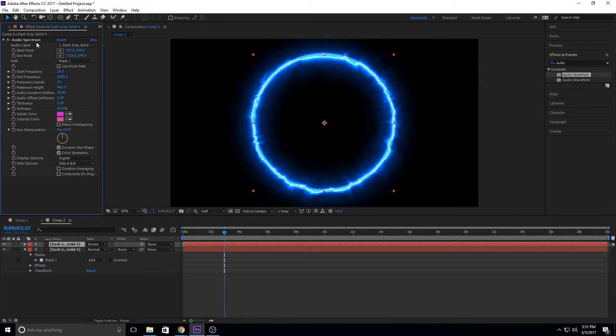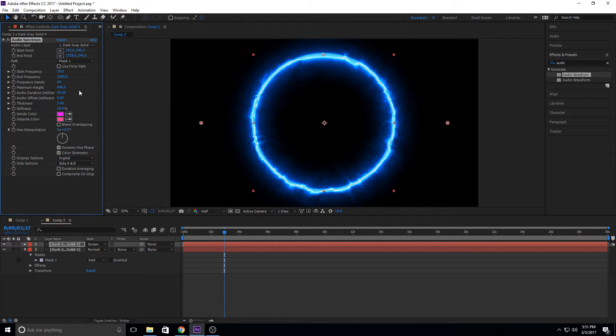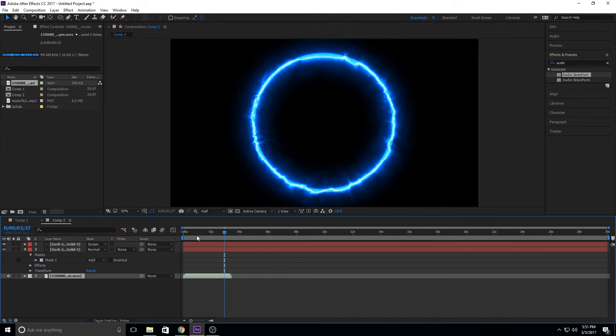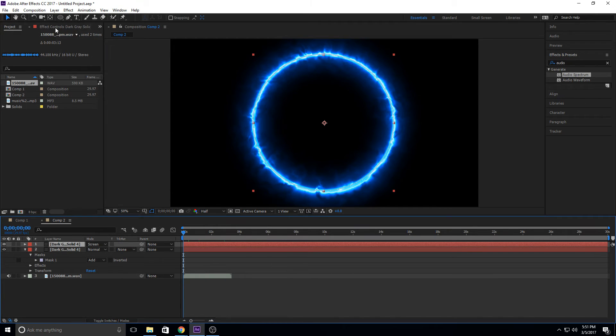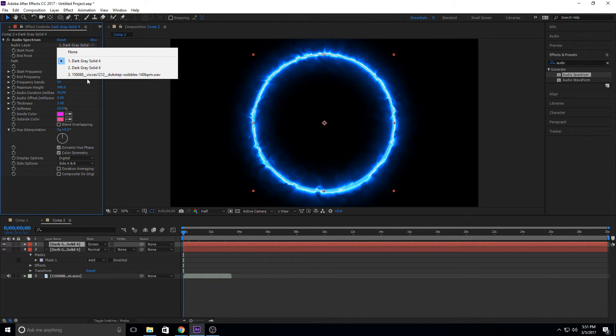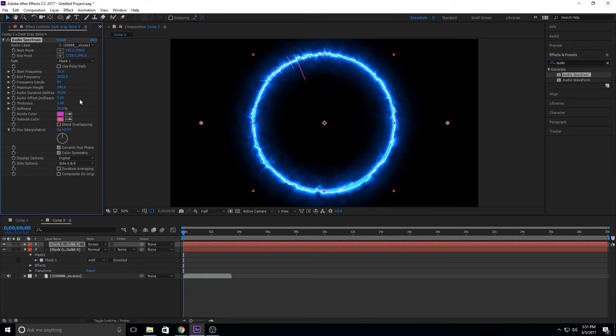So we're in our Audio Spectrum right here. And now let's go ahead and just boost up those. Let's go with the maximum height a little bit. And actually, first, we need some audio. So let's go grab Audio, drop it into our comp right here, and then go back into our Audio Spectrum. And under Audio Layer, we're going to go ahead and we're going to select number 3 right here. And you can see some audio layers coming up here.